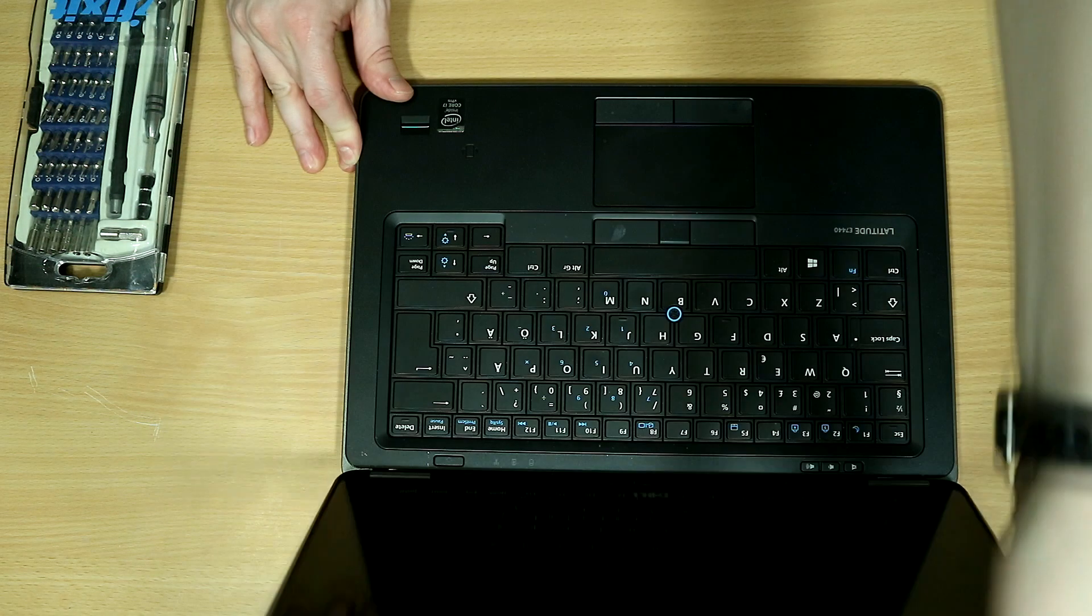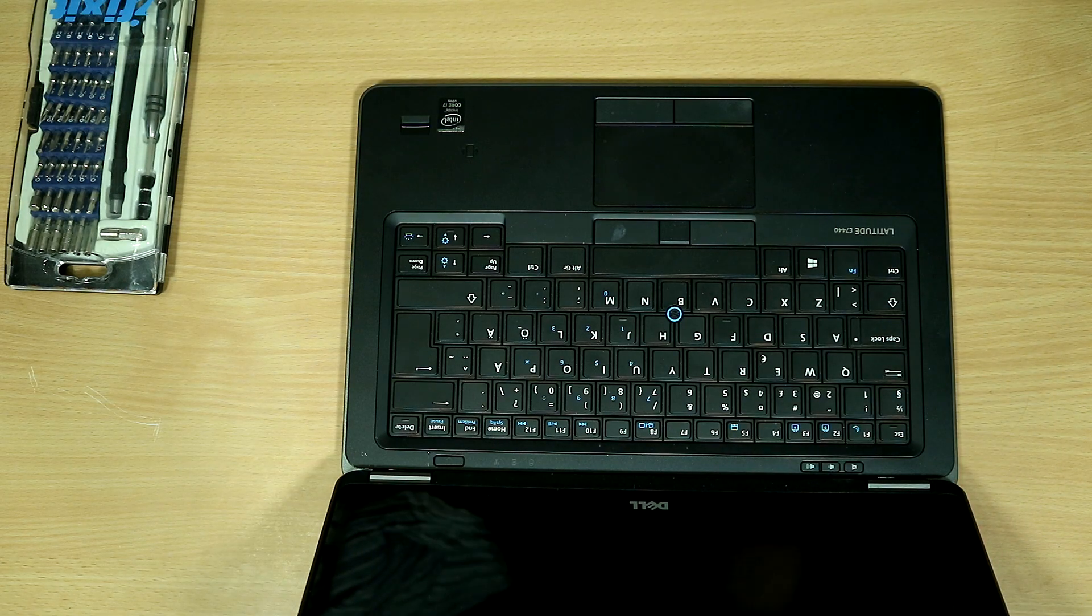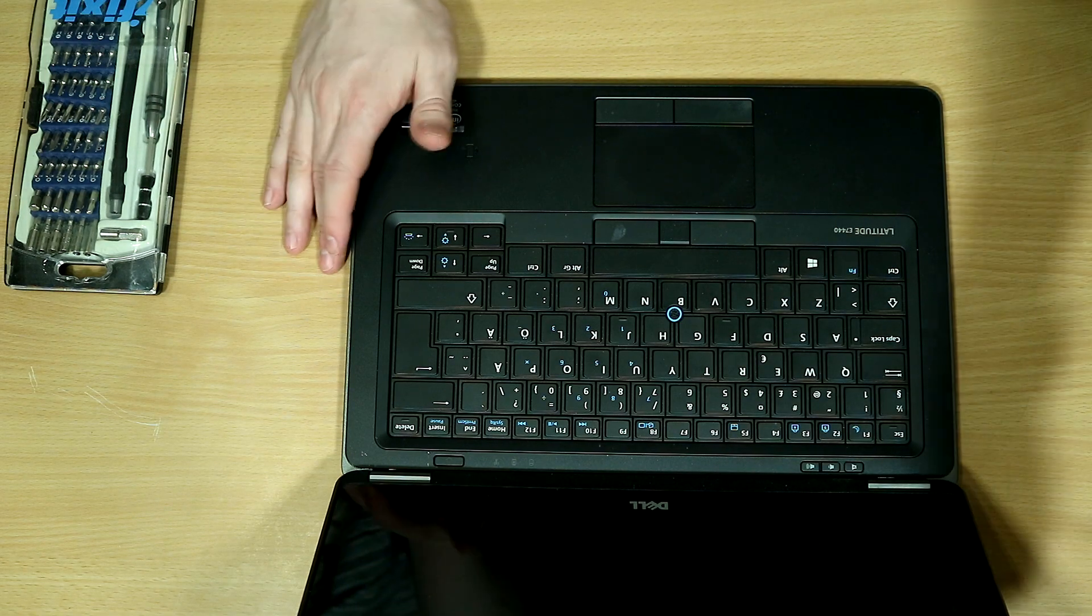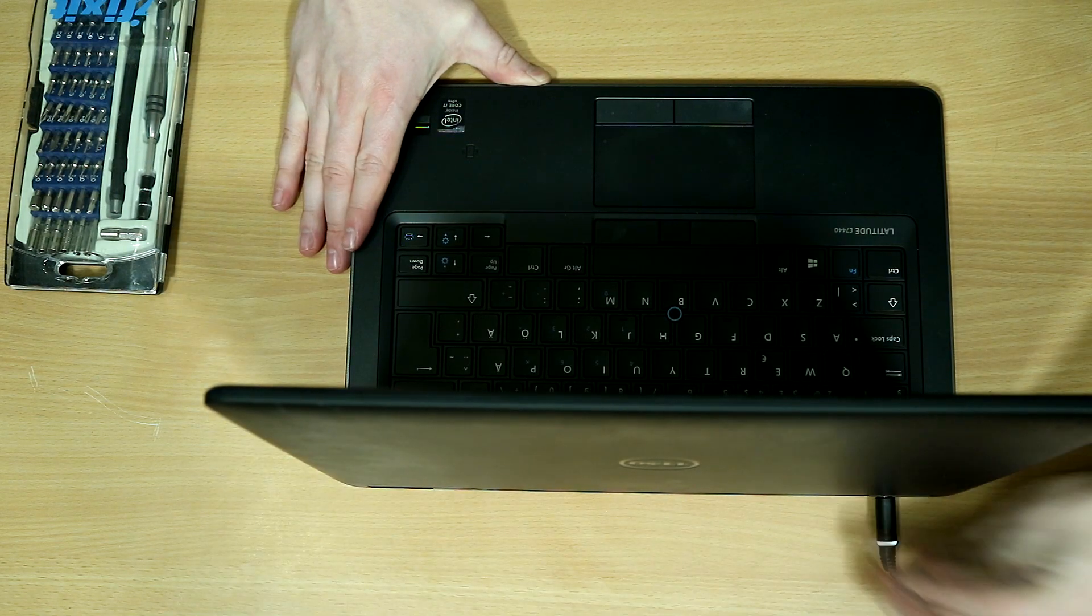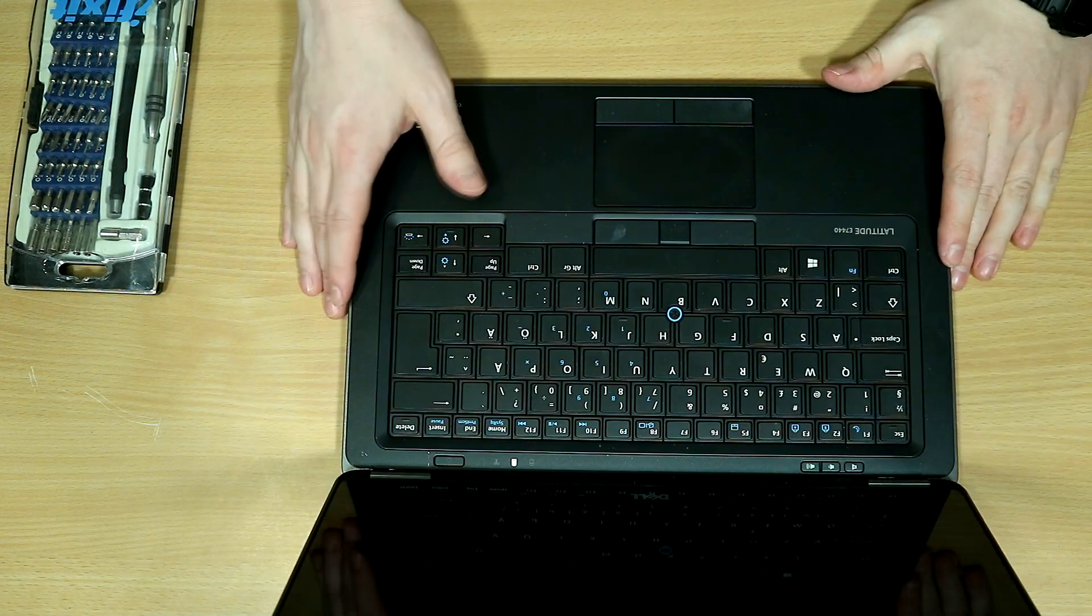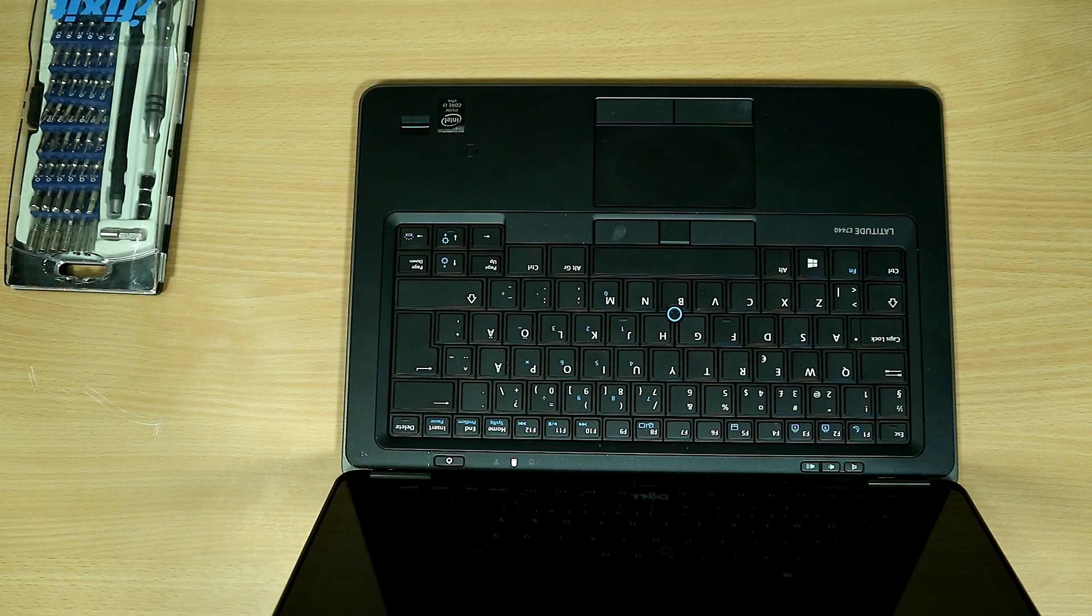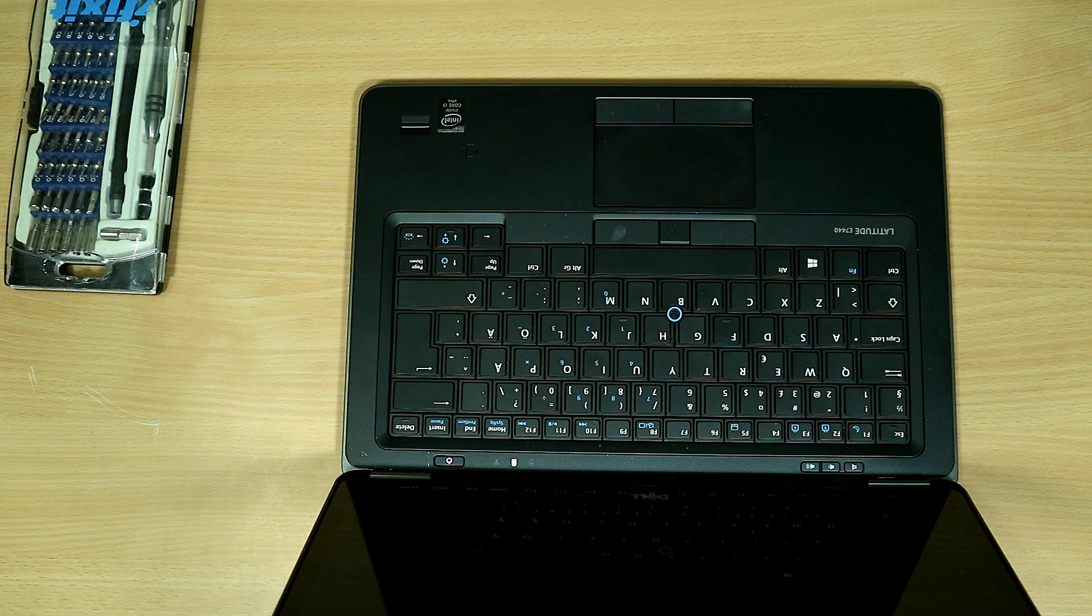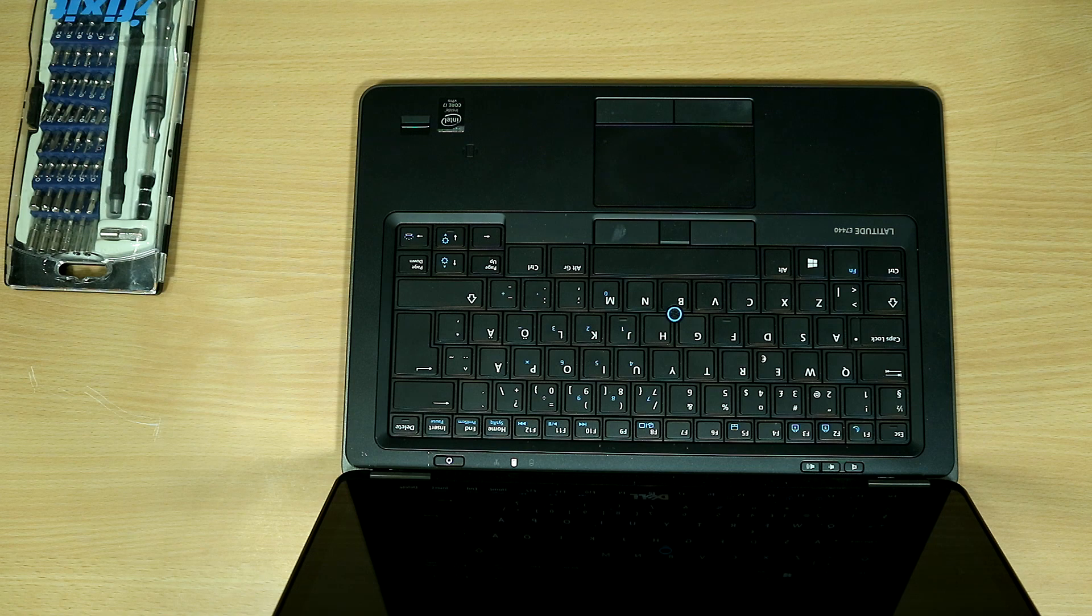Here we have a Dell Latitude E7440 which won't start. The symptoms are that once you put the charging cable in and press the power button, the power button lights up for a while. There's no picture, there's nothing, and then the power button goes off. This takes roughly 30 seconds.